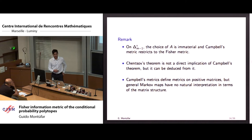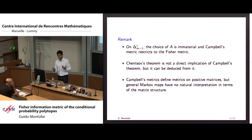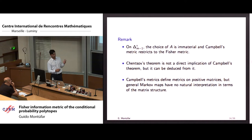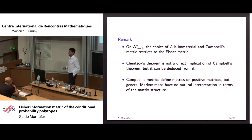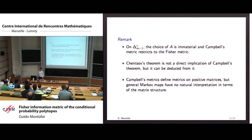Campbell's metrics define metrics on positive matrices, and we're interested in stochastic matrices — conditional probabilities. So we could use Campbell's theorem to obtain a metric for positive matrices, in particular for stochastic matrices. But the problem is that these general Markov maps used to characterize these metrics do not really have a natural interpretation in terms of matrices — and that's why we need a characterization that respects the structure of the matrices.